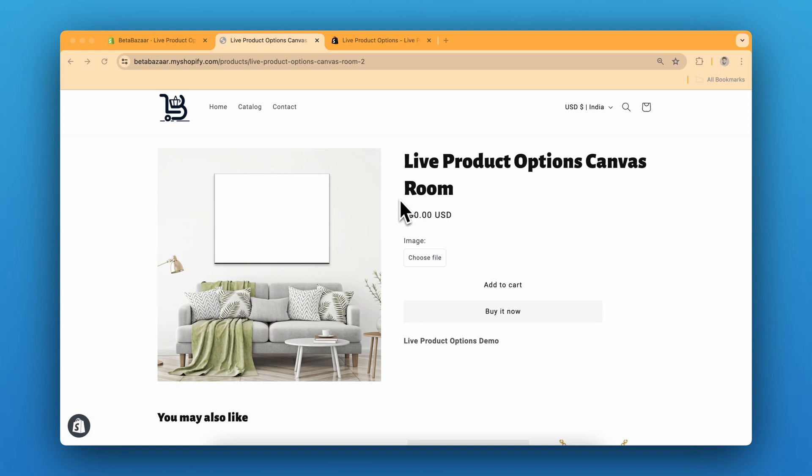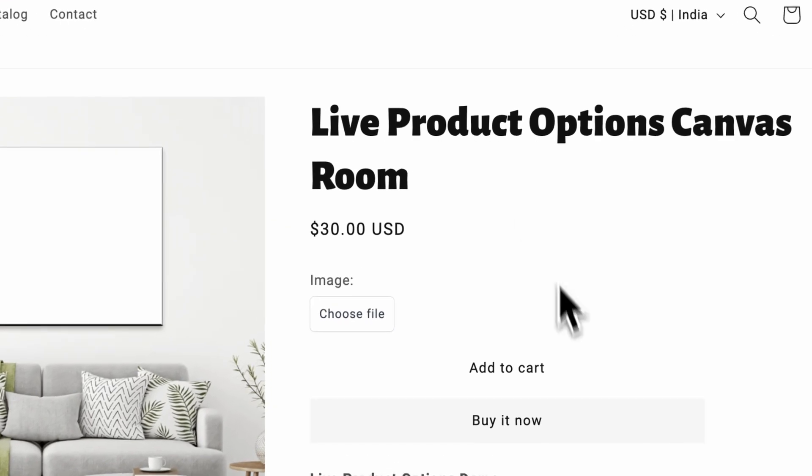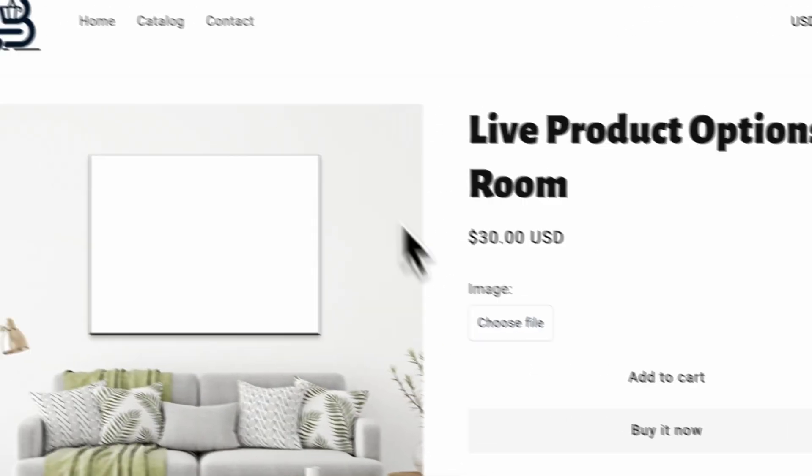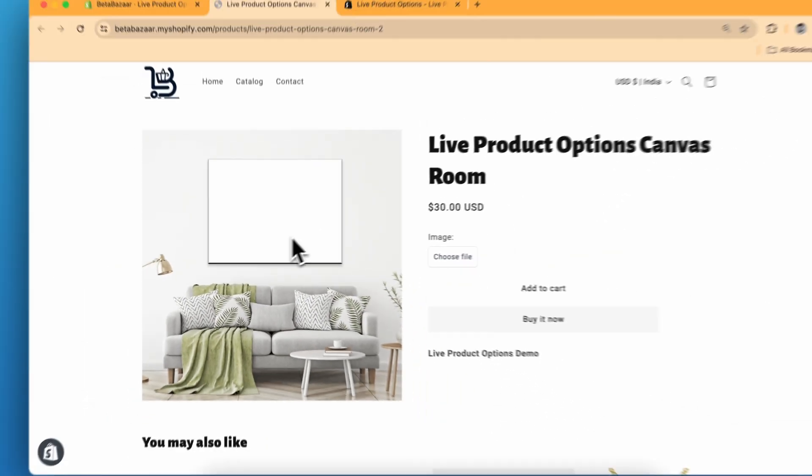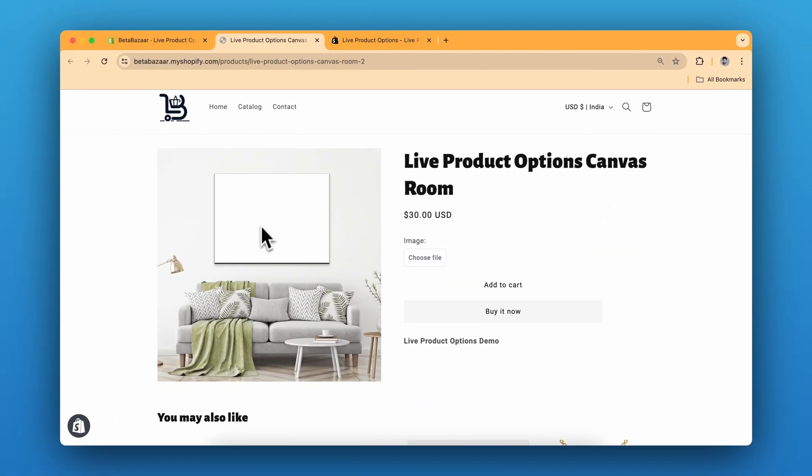It's a fantastic way to add a personal touch to your store and enhance the shopping experience. So let me show you the product. This is our product and the canvas is right now blank.